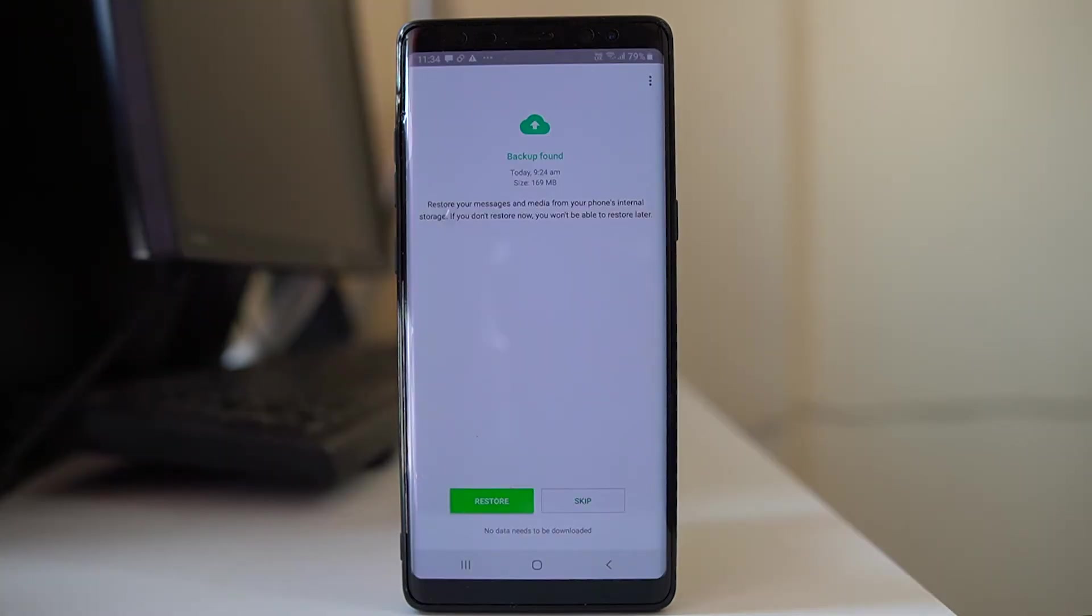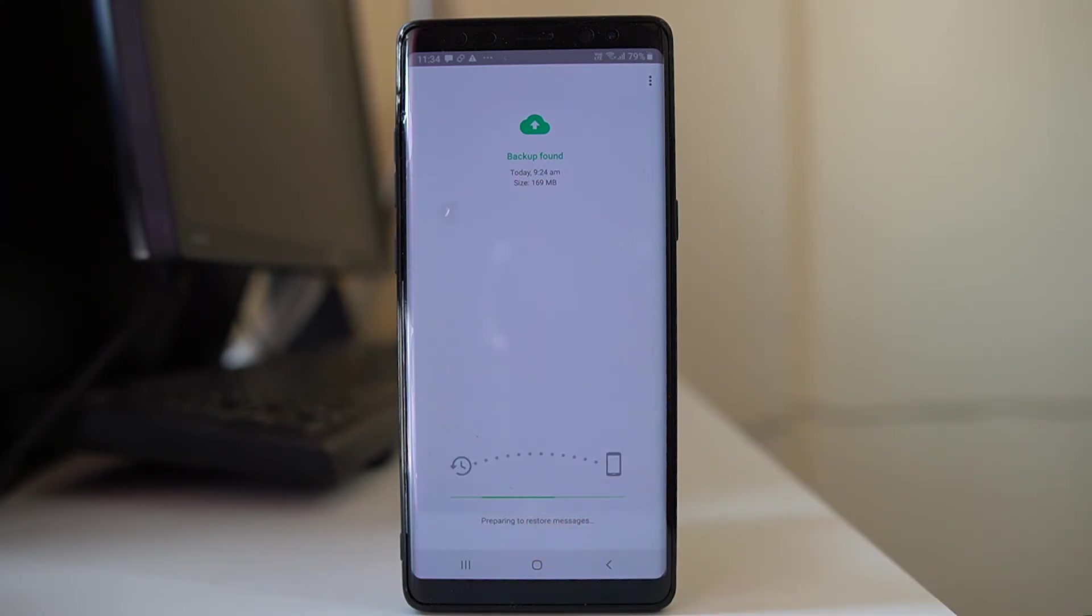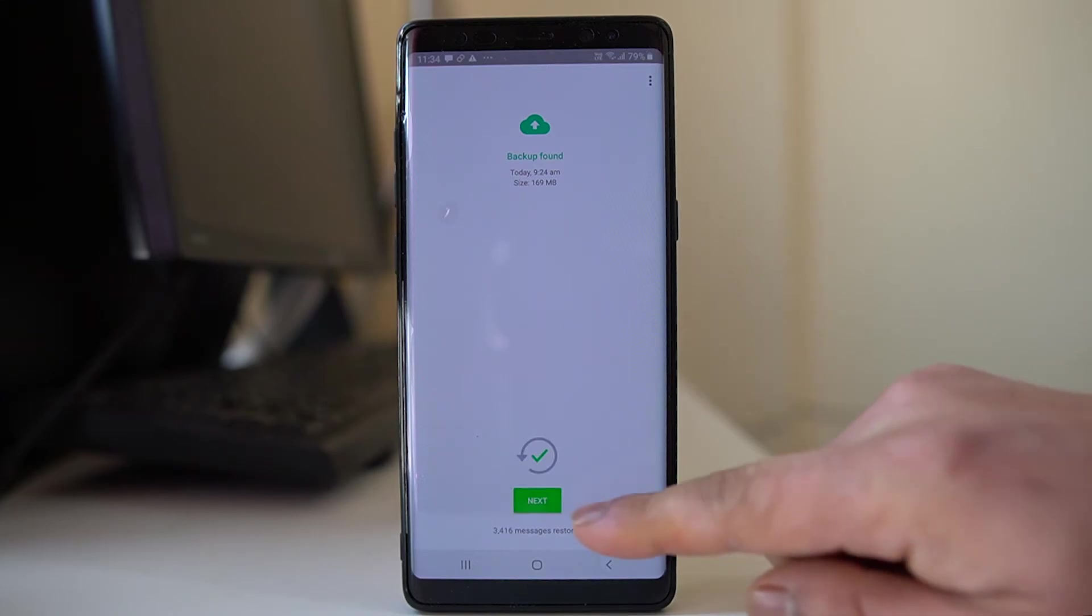And you can see that WhatsApp application has found a backup. So if you want to restore, select restore. Now the process of restoring is started and the restore is done. Select next.